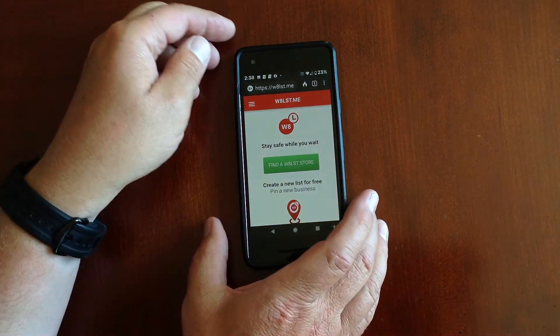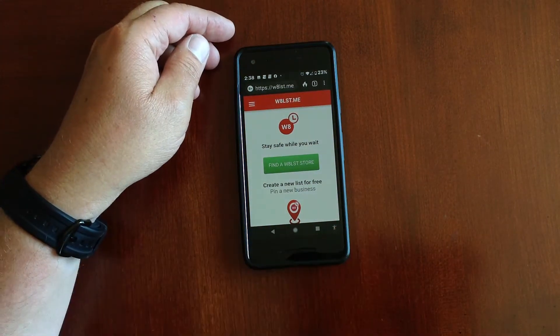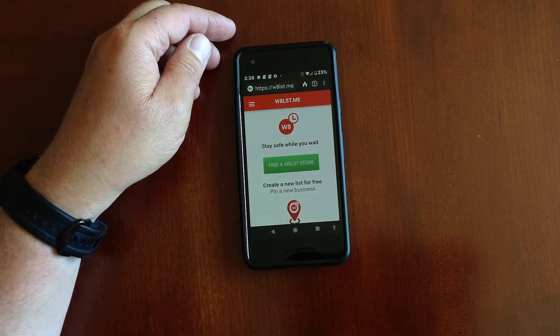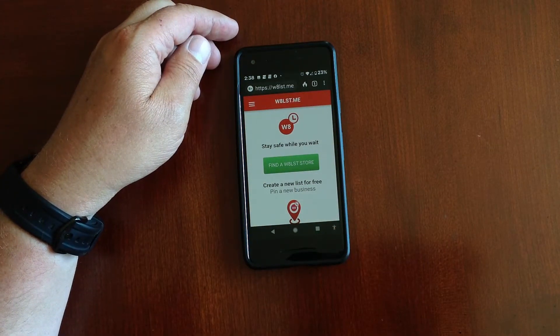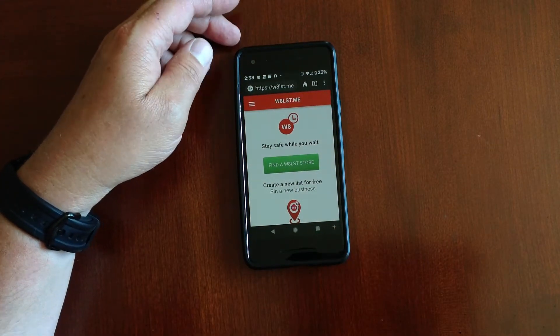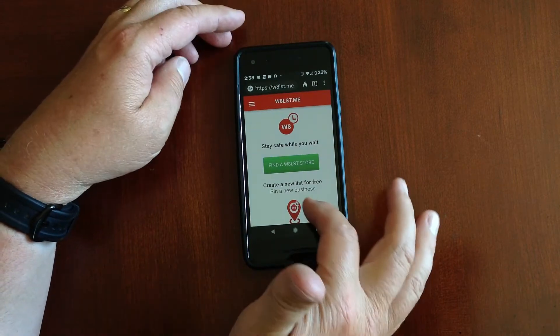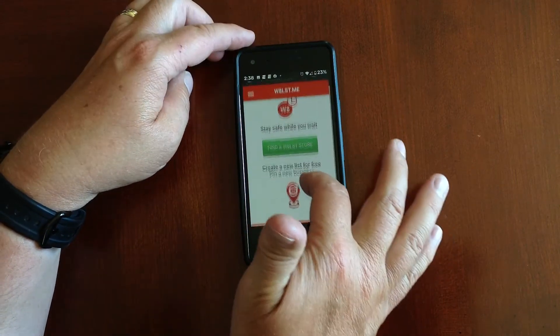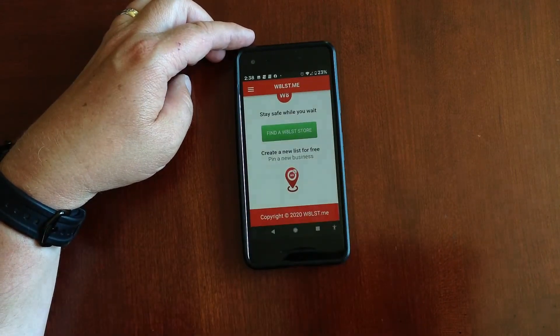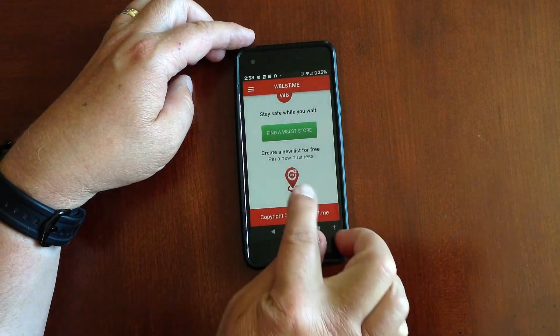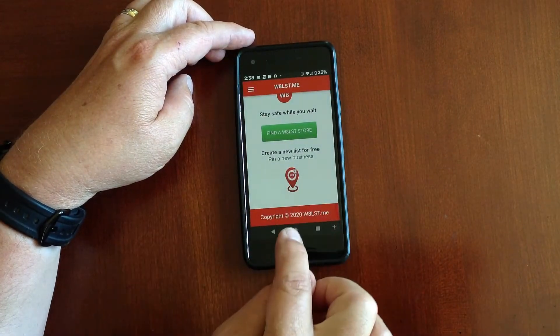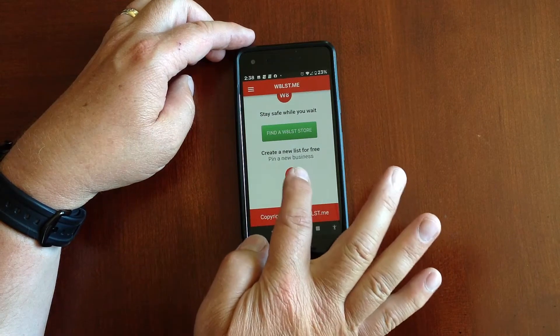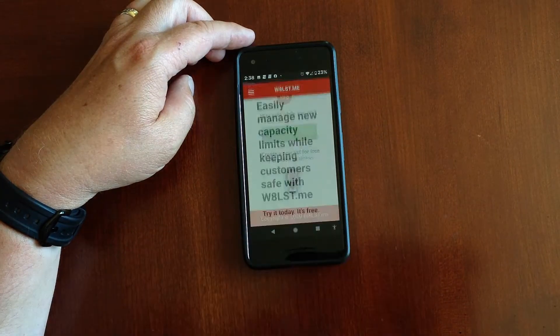Hello and welcome to WaitlistMe. This is a demonstration on how you can set up a store in your area. First, what you want to do is scroll to the bottom and you'll see this pin icon.